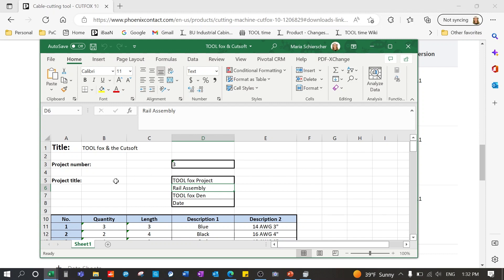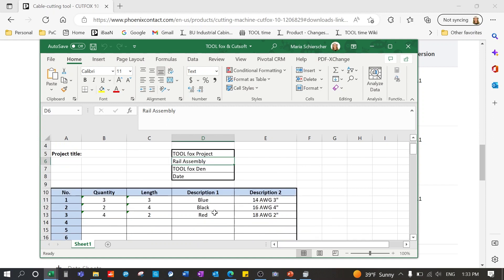Note that your project title and project number are required cells. Underneath it, you will see that you have five columns. The first column is your item number. This is the first cut to be made.